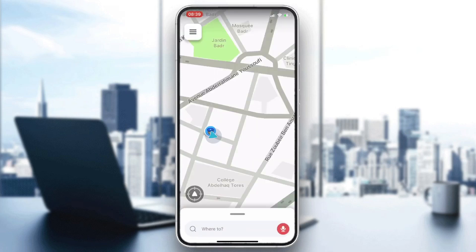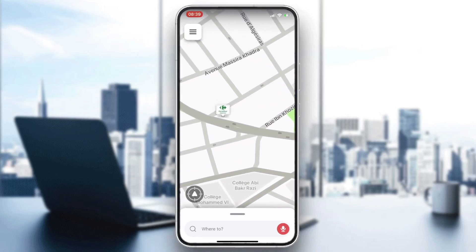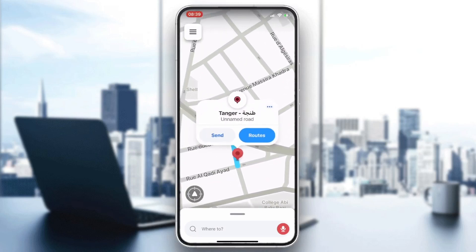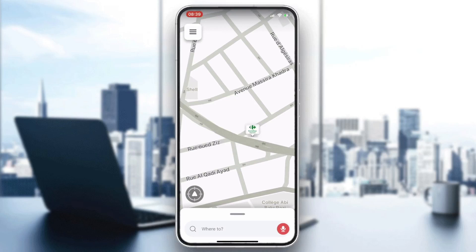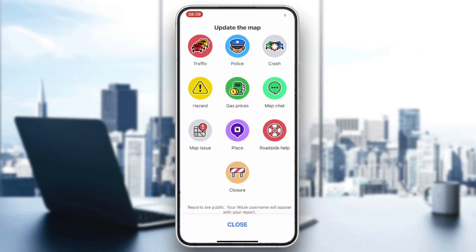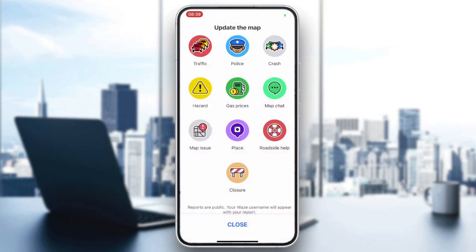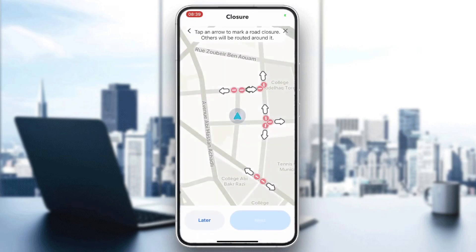All you need to do is click on the map so we can report anything on it. The most important thing is to be on your current location. Then click on the Reports or the orange icon, where you will find the closure icon.